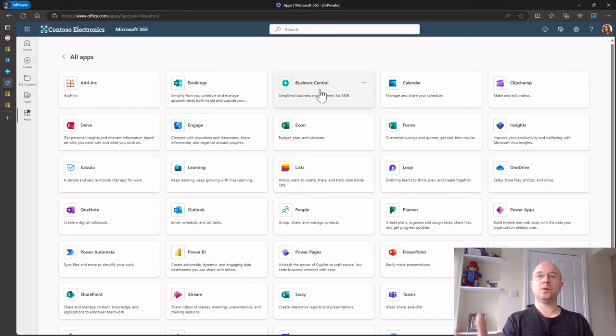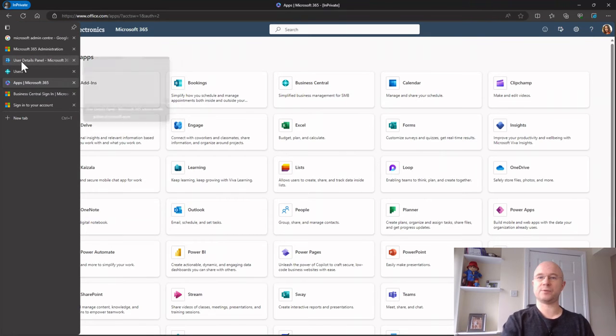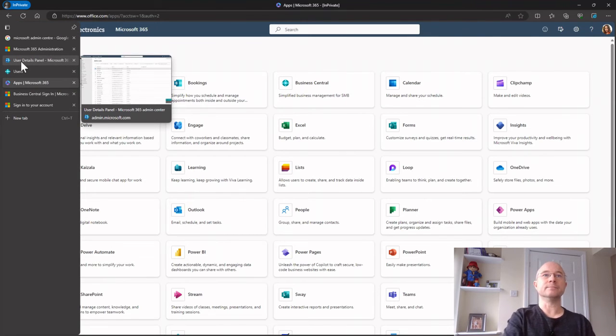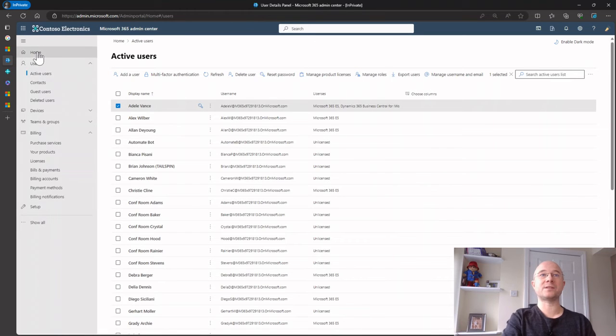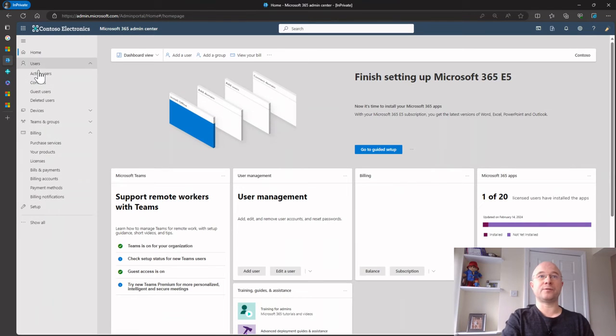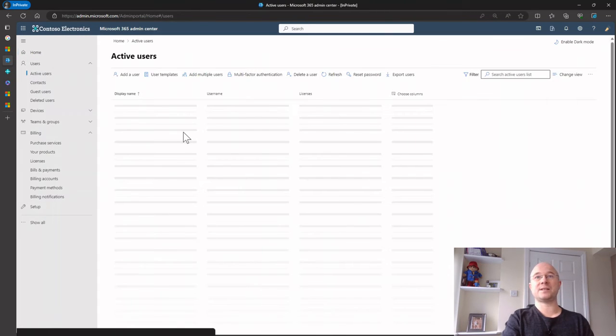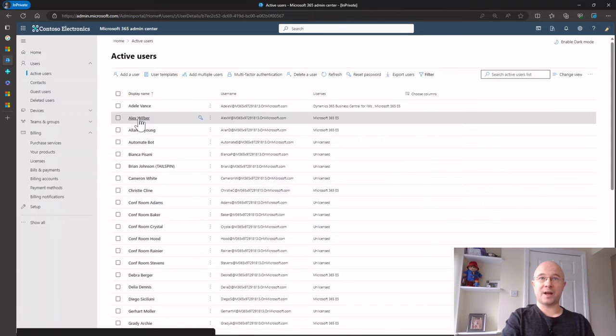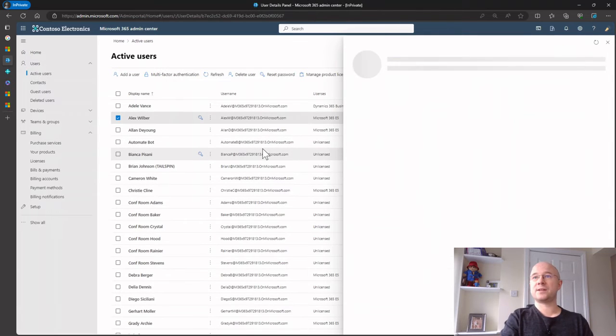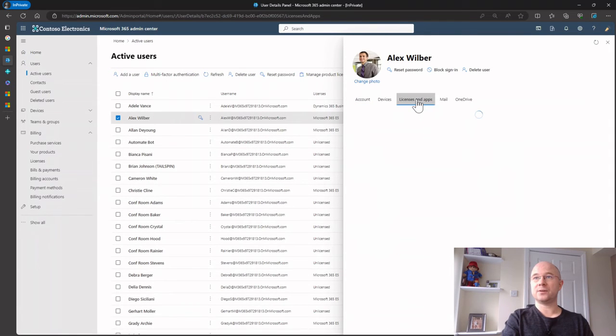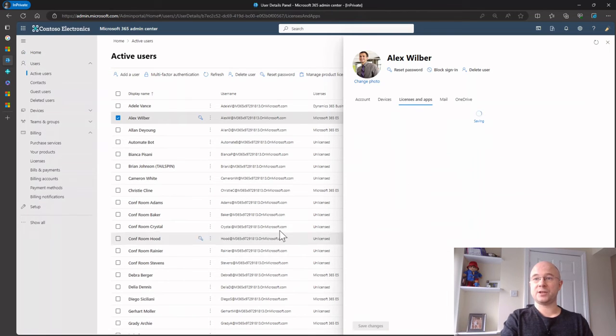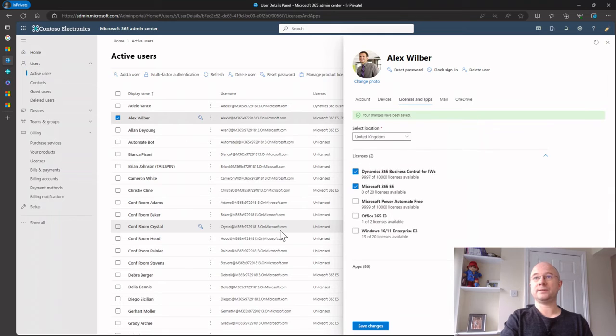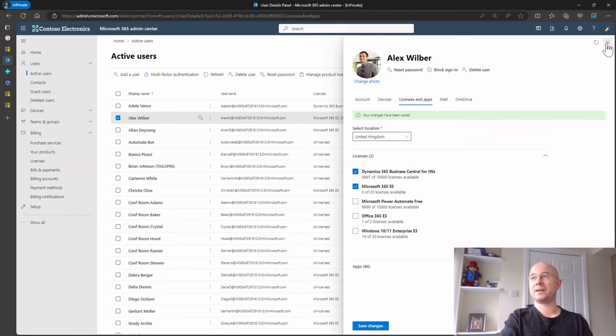But we didn't have to pull that user in. What we can also do, if I dish out another license because I want to get as many people involved in this, if I go back to my admin center, go back to my active users, I want to give Alex a license now. So click on Alex, go to licenses, I'm going to dish out a user for Alex, and I'm going to click save changes. And there we go, so now Alex has a license.